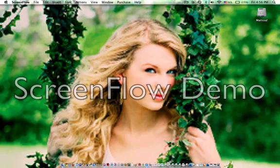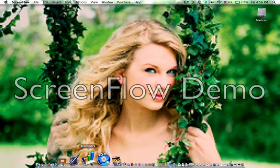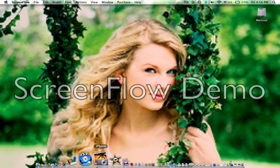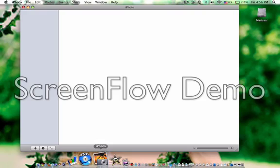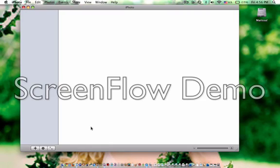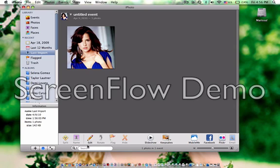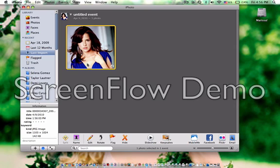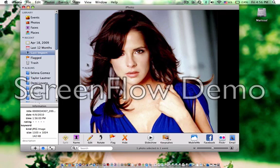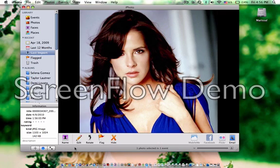Hey, today I'm going to show you guys how to edit and crop and stuff in iPhoto. So you click on iPhoto. Let's take this picture of — I don't know who she is — but I'm using her for like an intro or something.